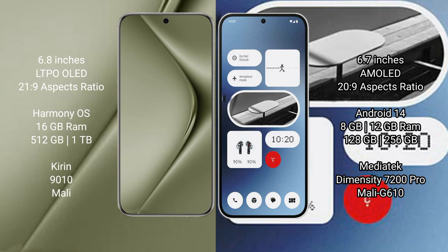Huawei Pura 70 Ultra runs on the HarmonyOS operating system. Nothing Phone 2a runs on Android 14. Huawei Pura 70 Ultra comes with 16GB RAM and 512GB to 1TB internal storage, Kirin 9010 processor, and Mali GPU. Nothing Phone 2a comes with 8GB to 12GB RAM and 128GB to 256GB internal storage, MediaTek Dimensity 7200 Pro processor, and Mali G610 GPU.